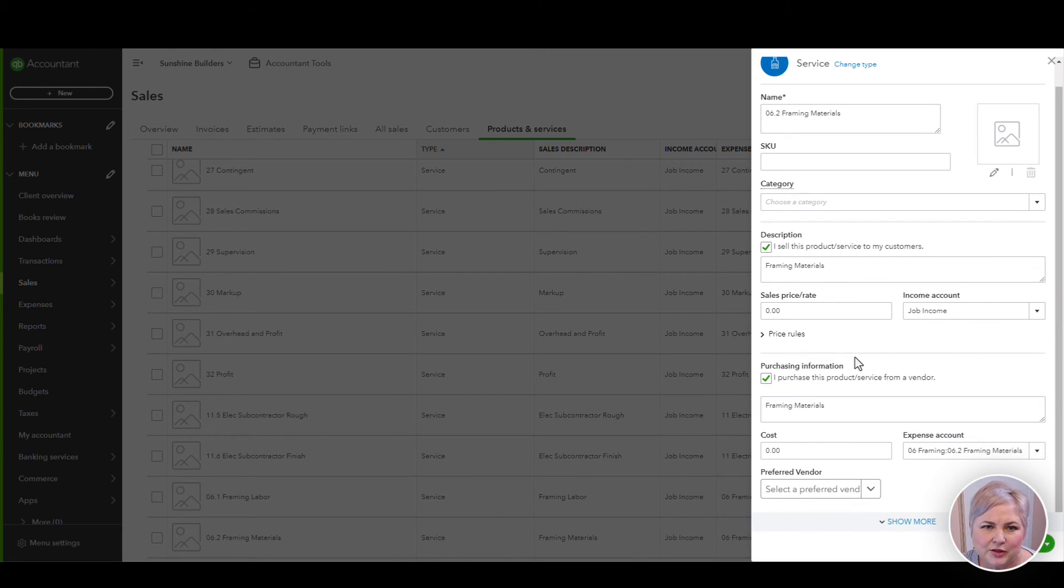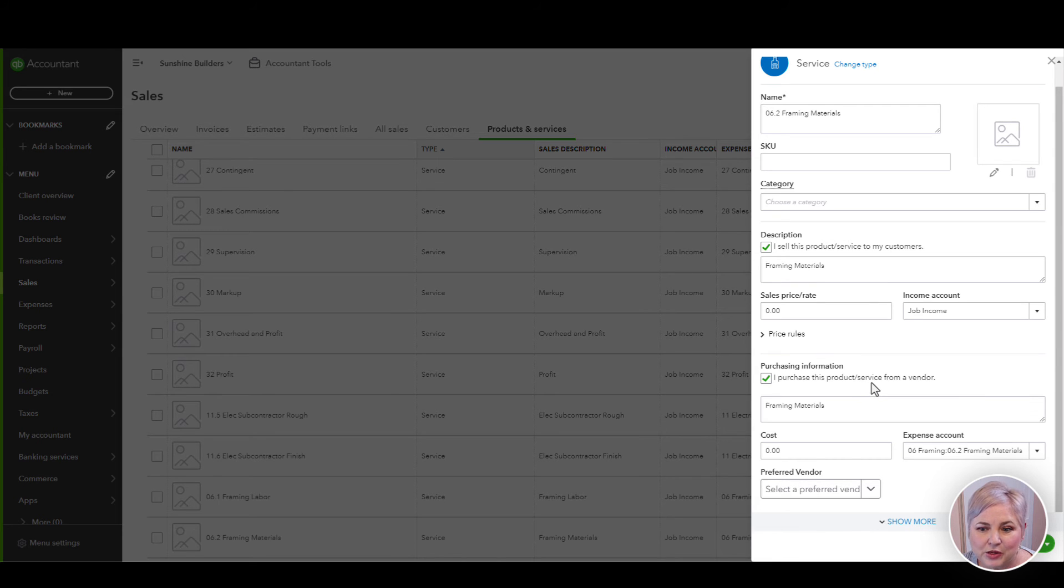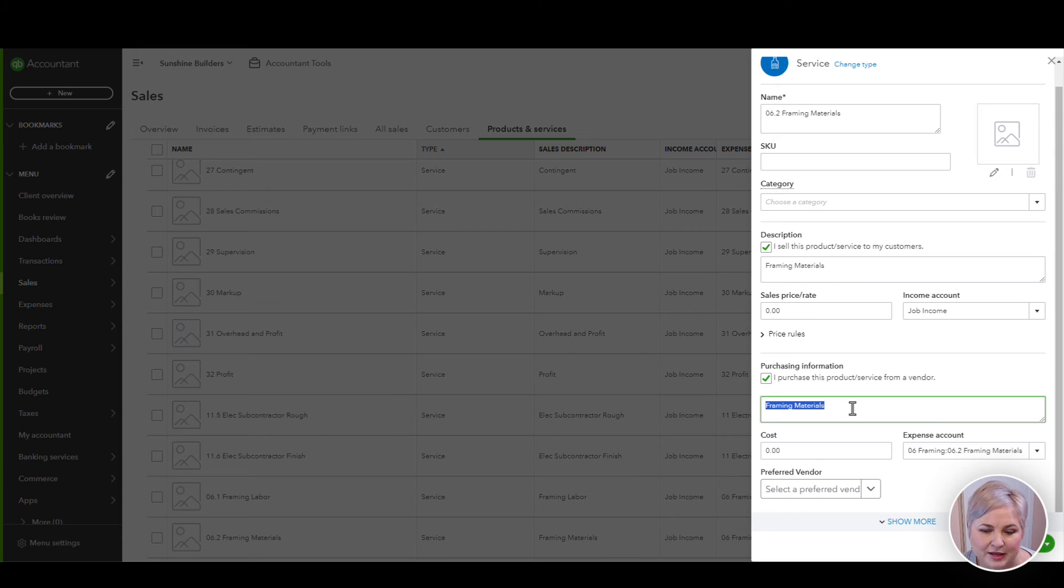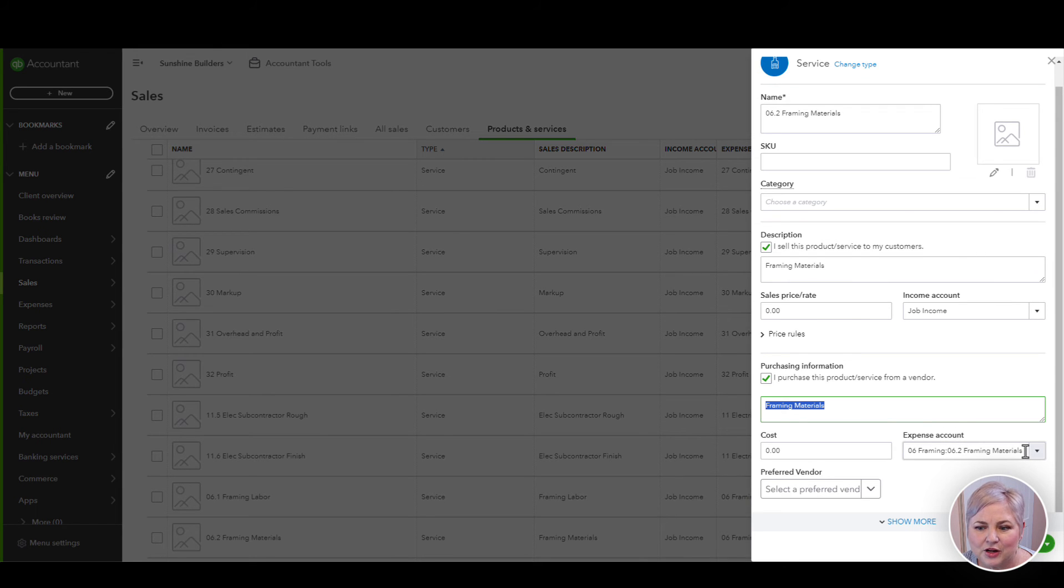When we're integrated with Job Tread, we're also going to be using the product or service to record all of our costs. So we need to make sure that we have this box checked. I purchased this product or service from a vendor. Give it the description again, framing materials, and assign this to an expense or cost of goods sold account.